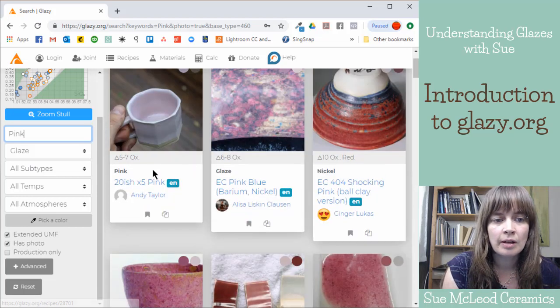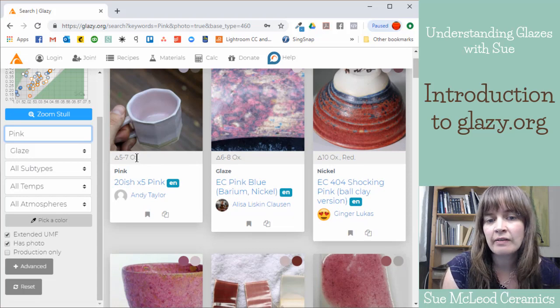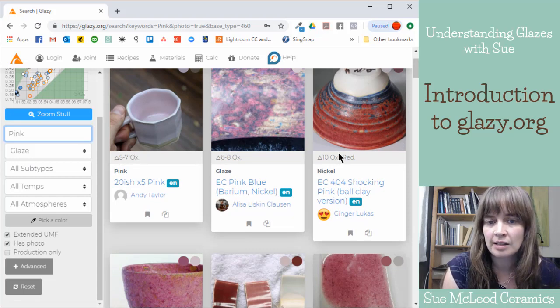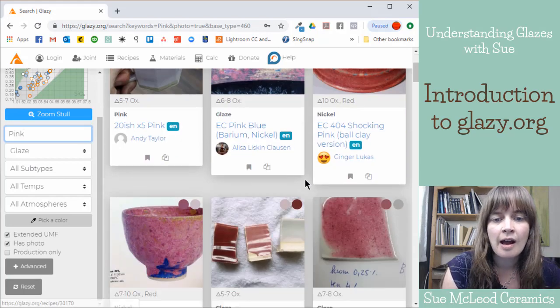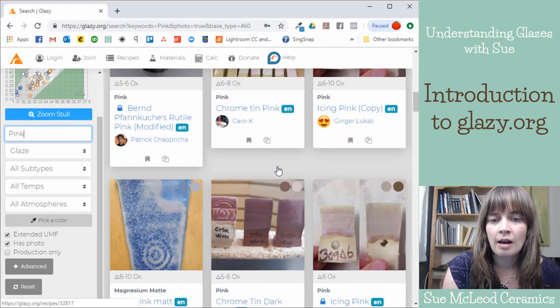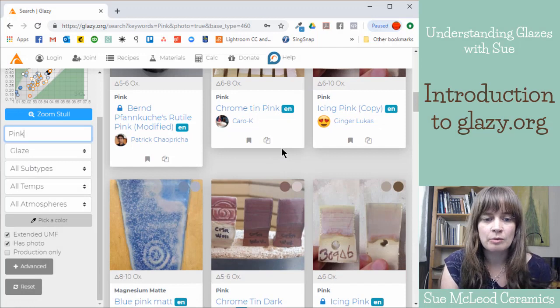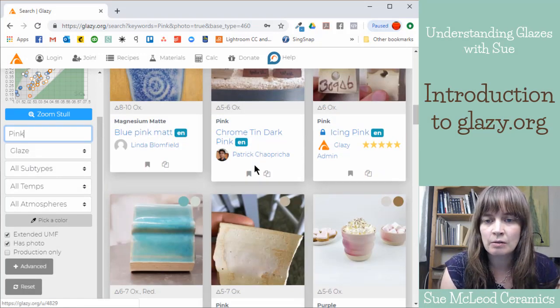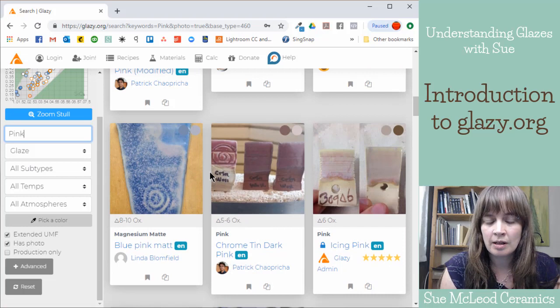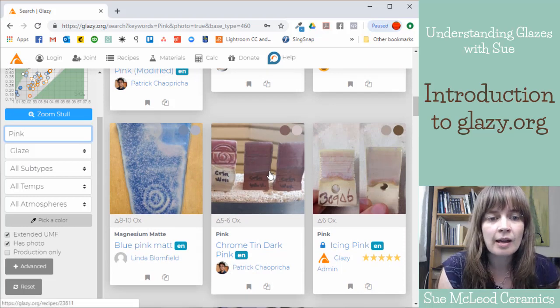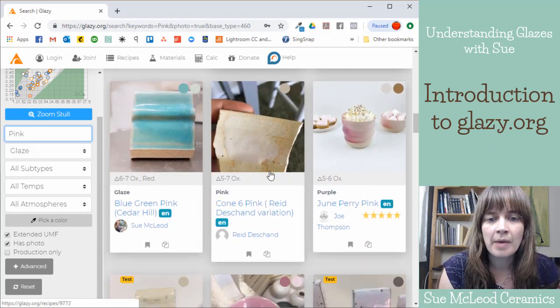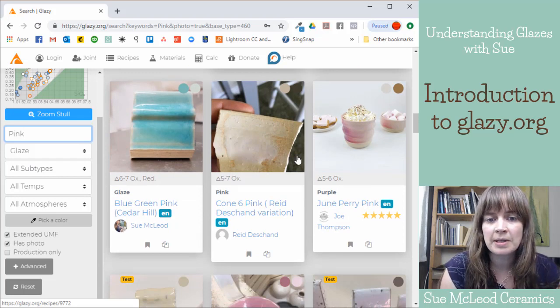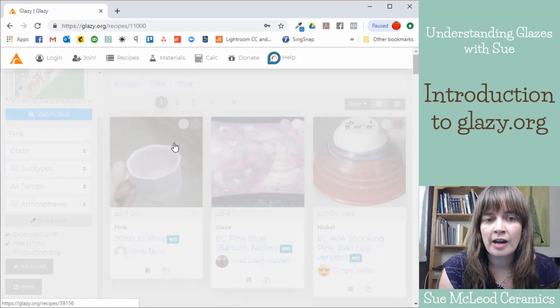And then you can also see it shows which cone these glazes are for. So like this is cone 5 to 7 oxidation, cone 6 to 8 oxidation, cone 10. That's something that you can put into your glaze recipe as well, which cone temperature you're firing to. And then you can upload photographs. And then other people can also, if they test your recipes, they can upload photographs too.